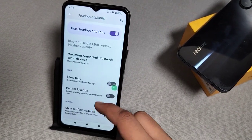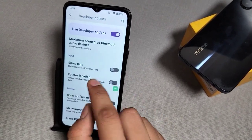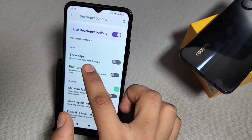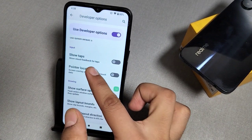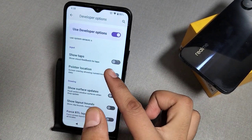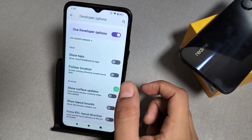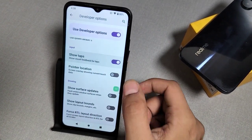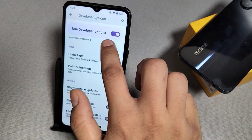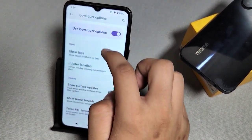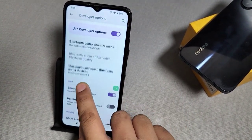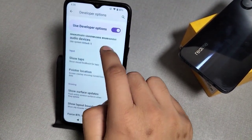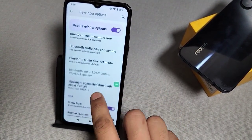Click on Developer Options and scroll downwards. Here you can see the option 'Show visual feedbacks for taps' — just enable it and you can see it shows the touch feedback on screen.